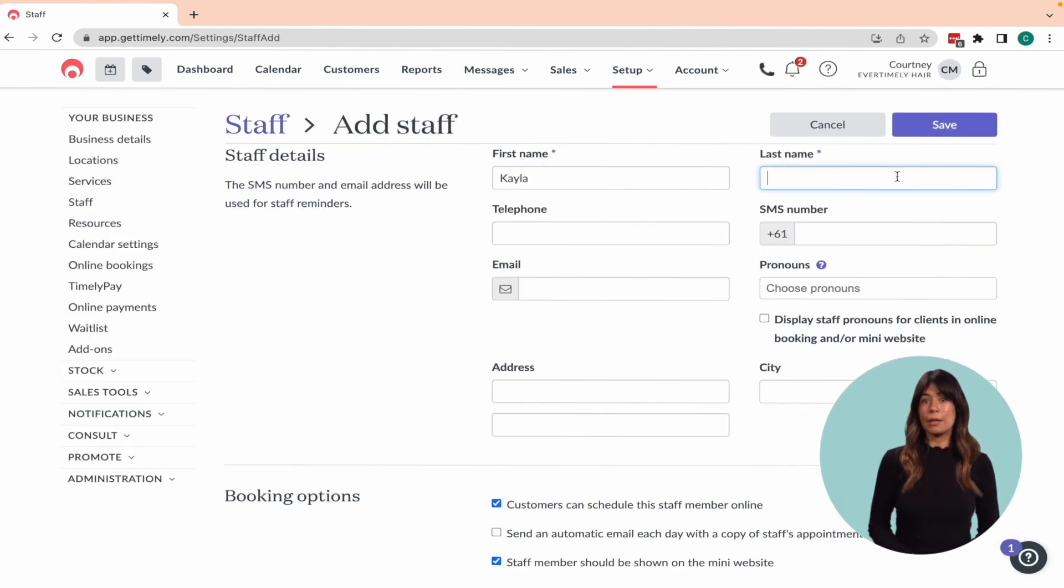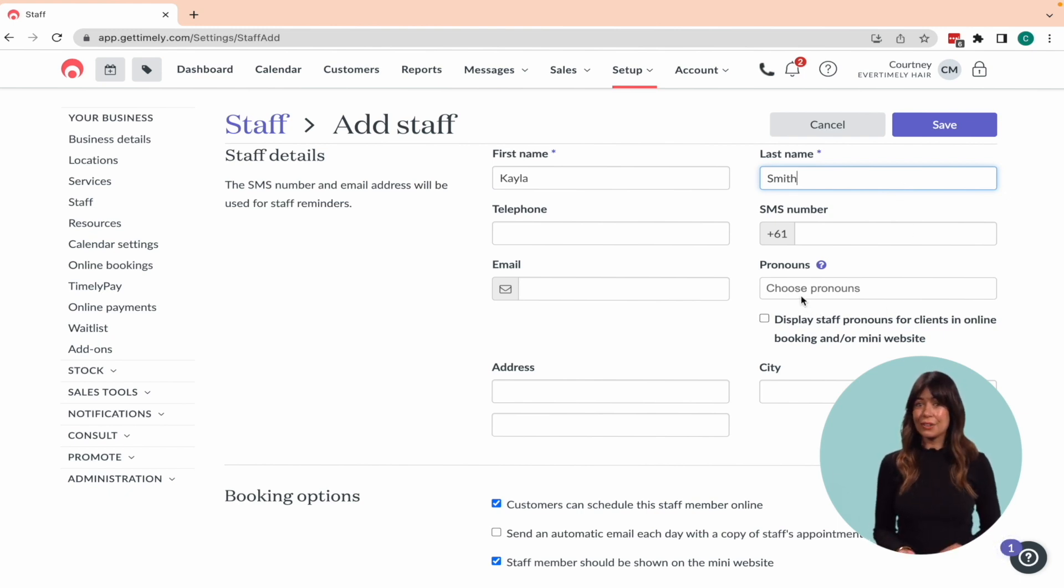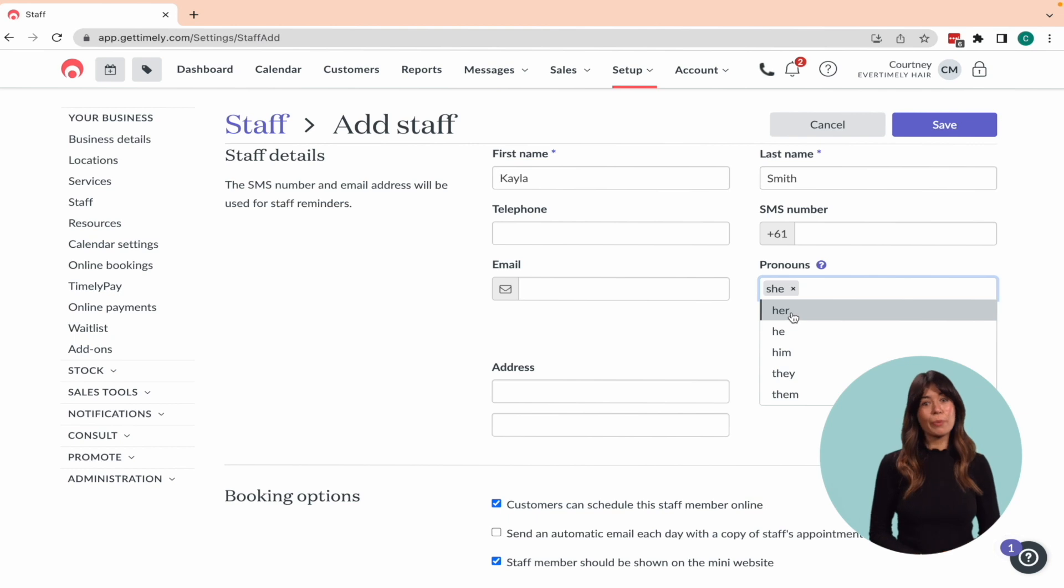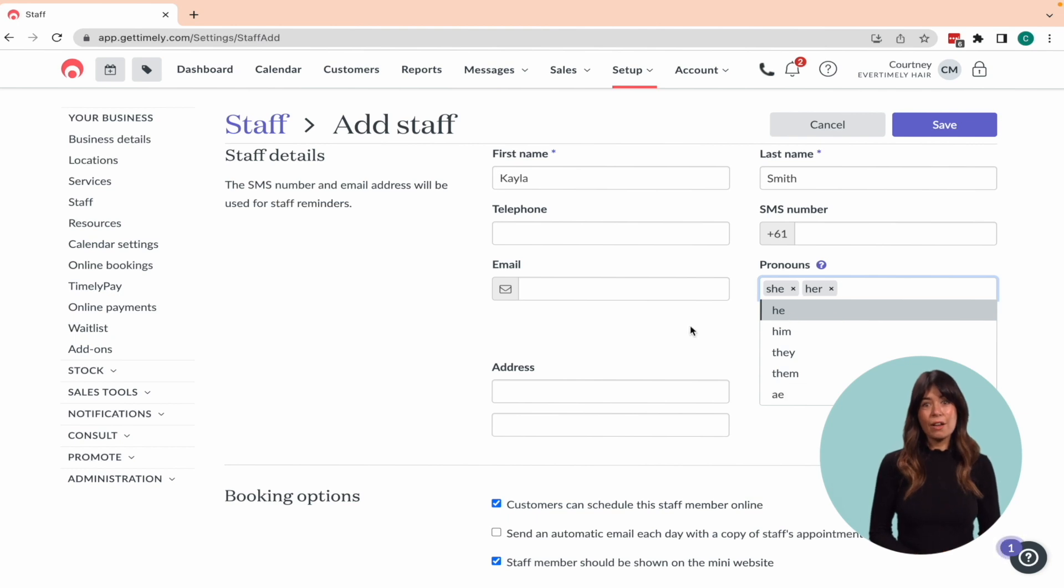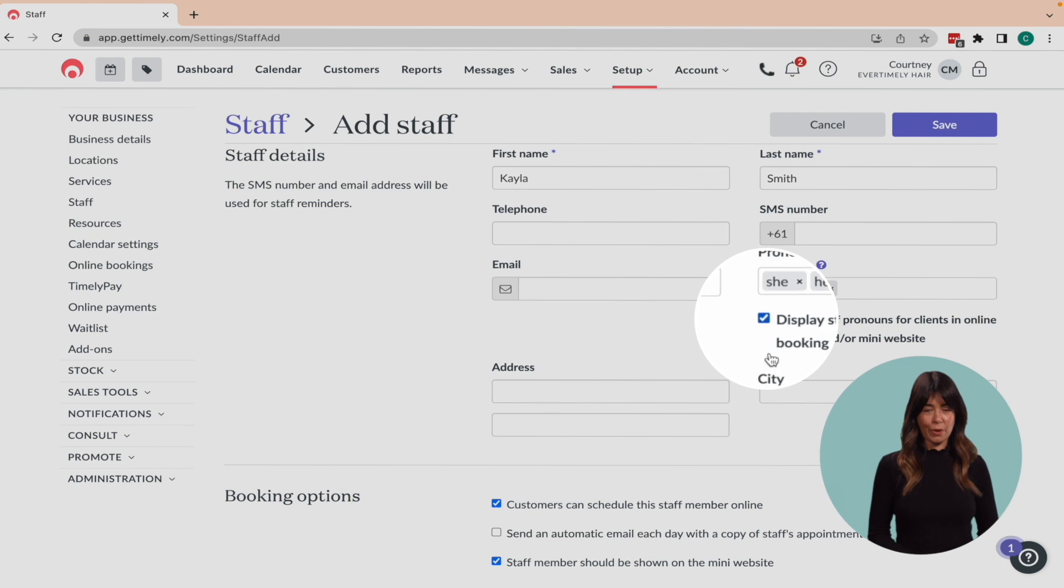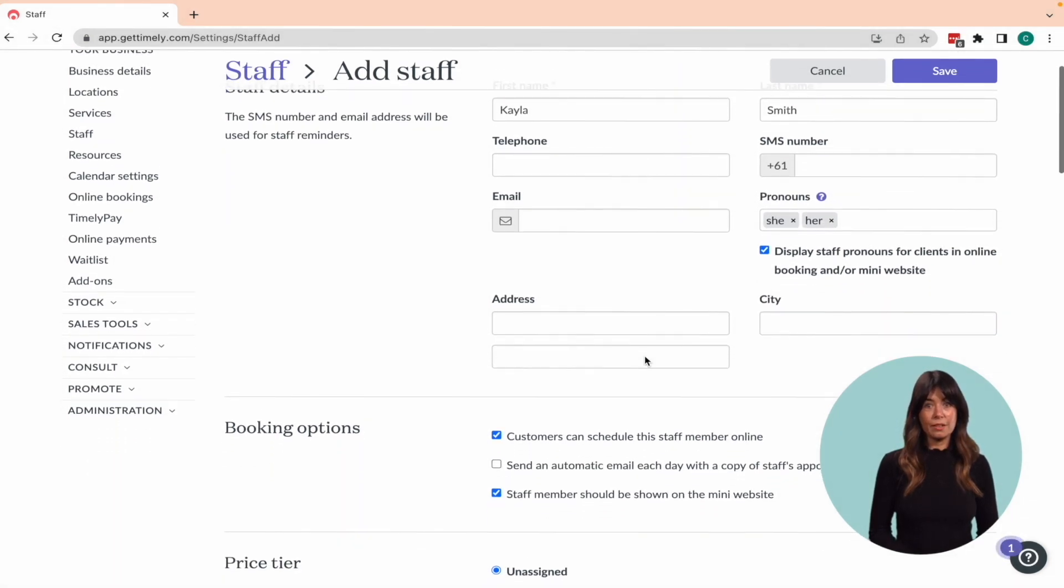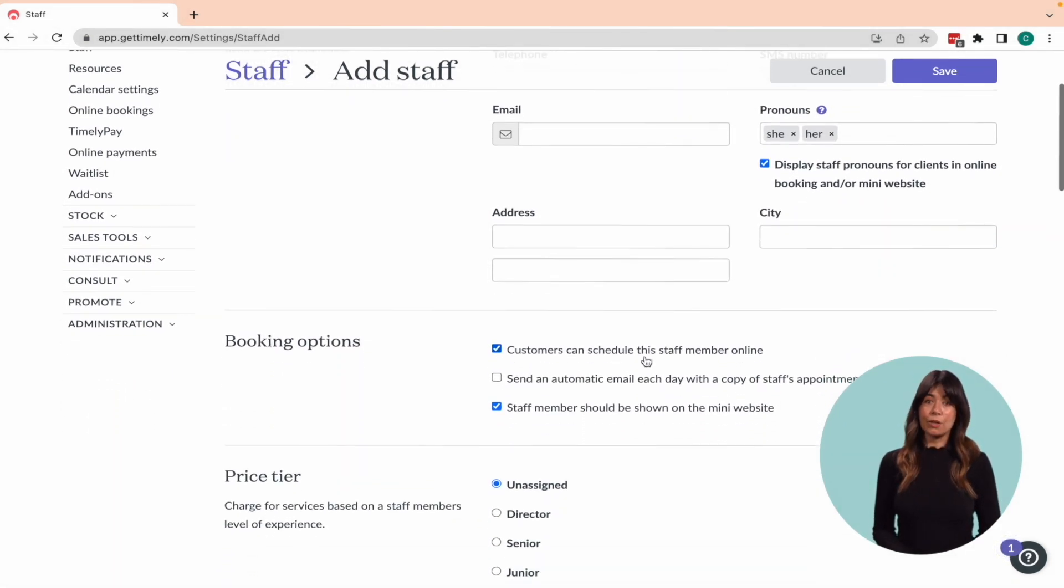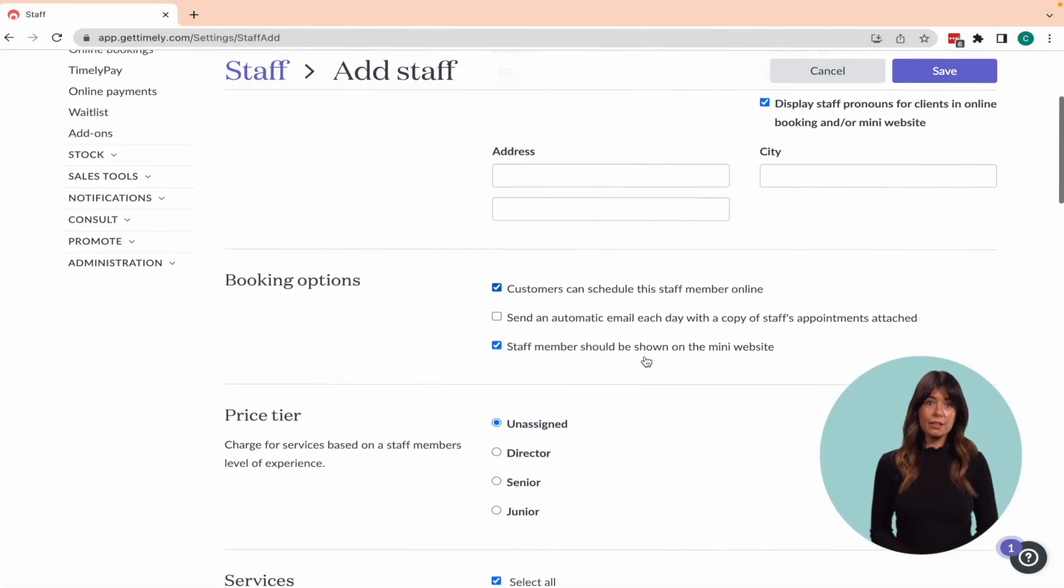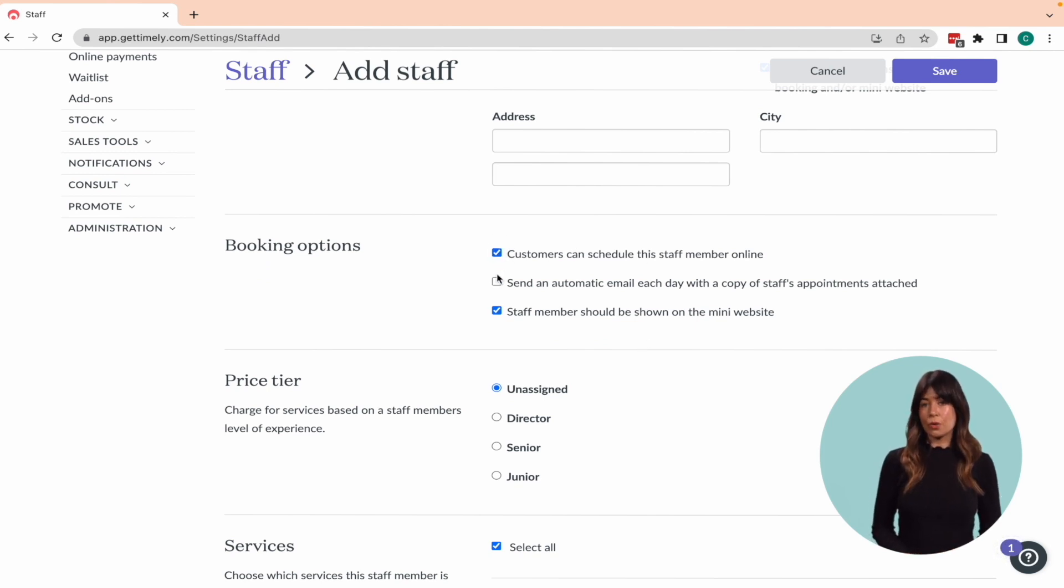Here you'll be able to input your staff member's information such as their name, contact details, address and preferred pronouns. You can also choose to display their pronouns to clients online by checking this box. In the booking option section, decide if you would like the staff member to be available online and if you'd like them to show on your mini website.